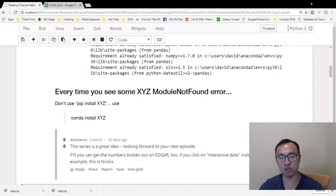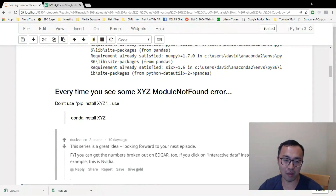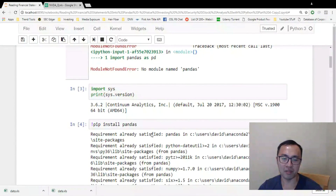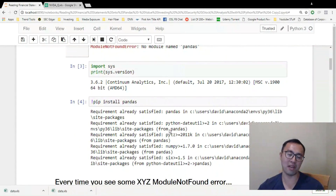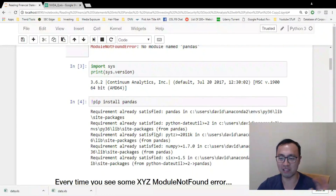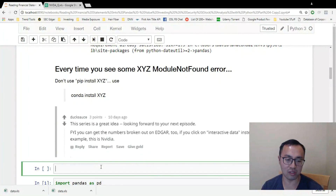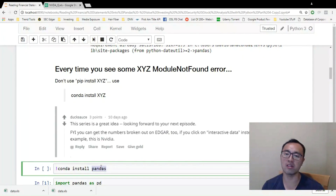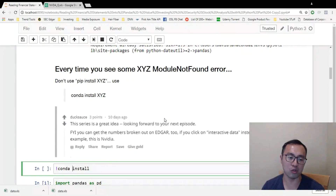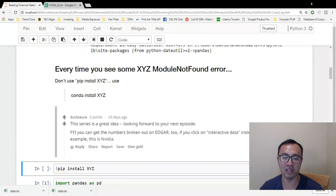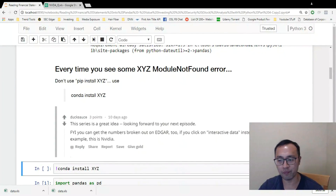If you installed Jupyter Notebook using my tutorial series — I think it's episode 2 — that means you have the conda package manager installed. I recommend using conda install rather than pip install, because pip can have version conflict problems later when you have lots of packages on your system. That said, some packages like Plotly aren't available via conda, so in those cases you default back to pip install. But always try conda install first.